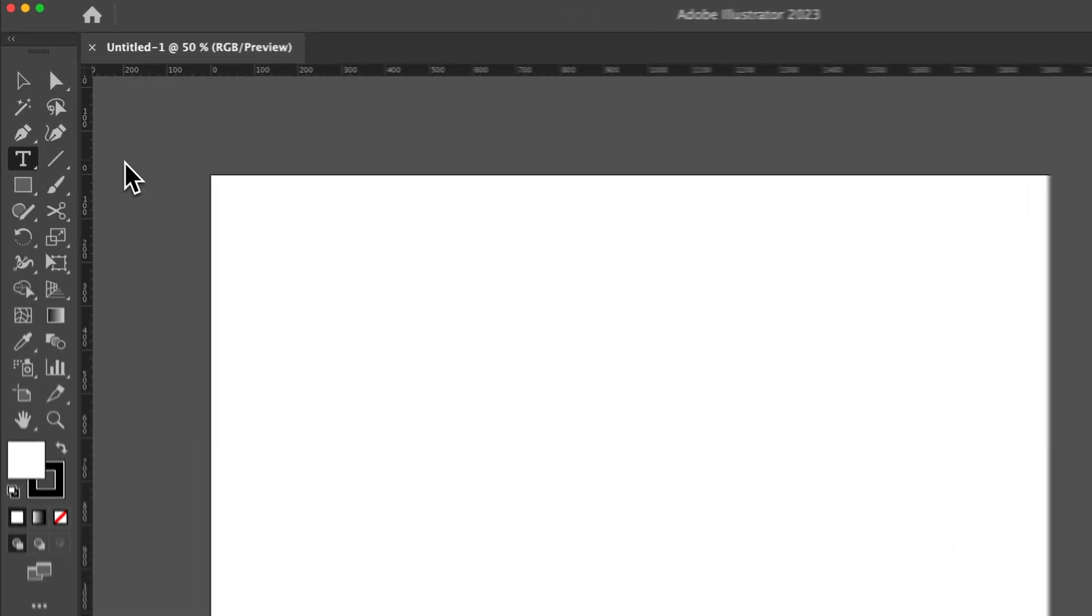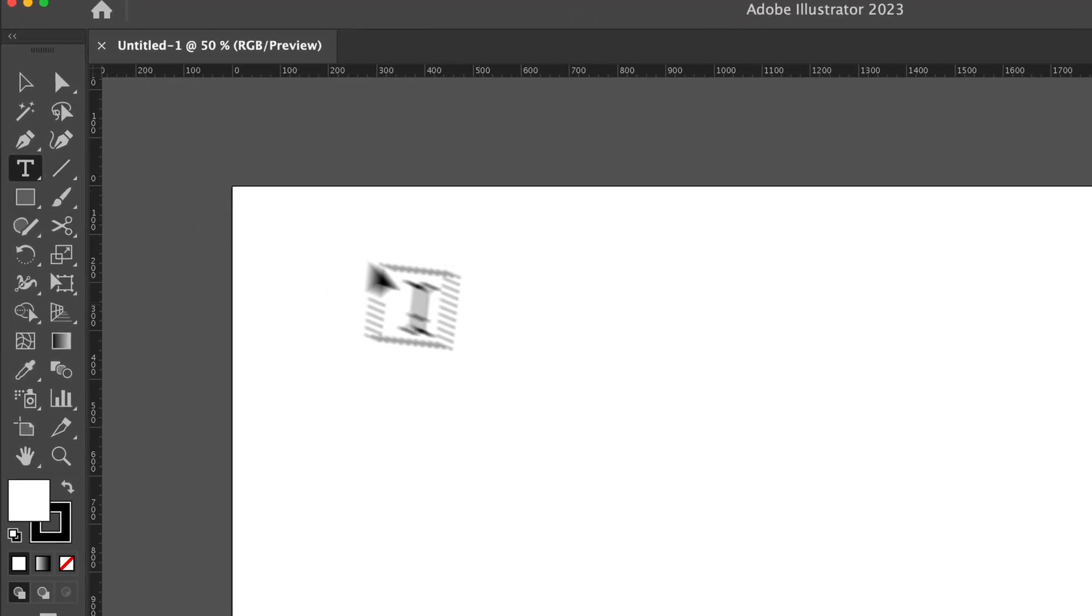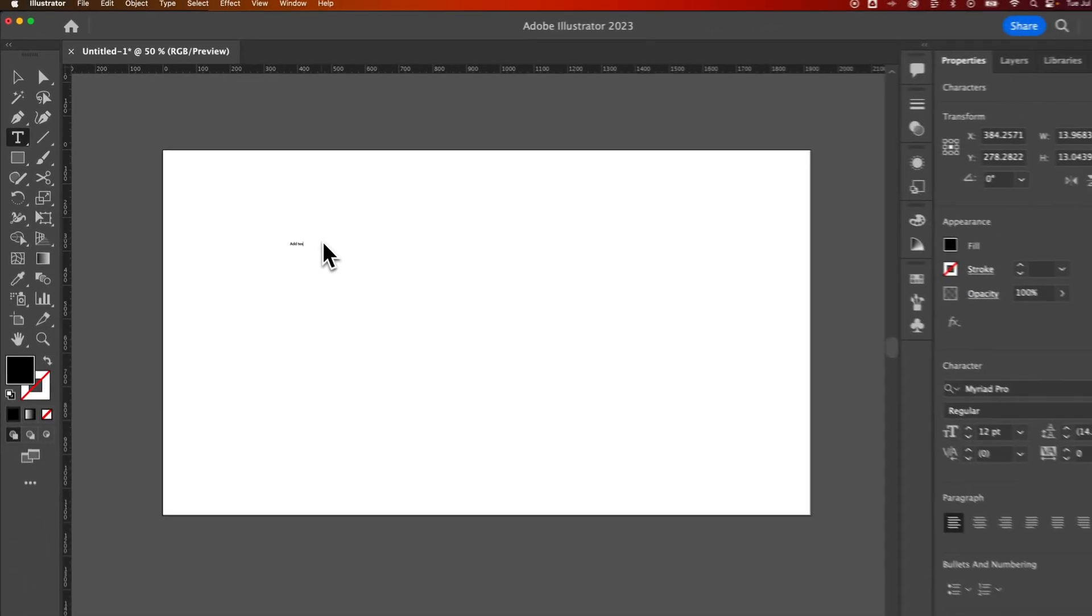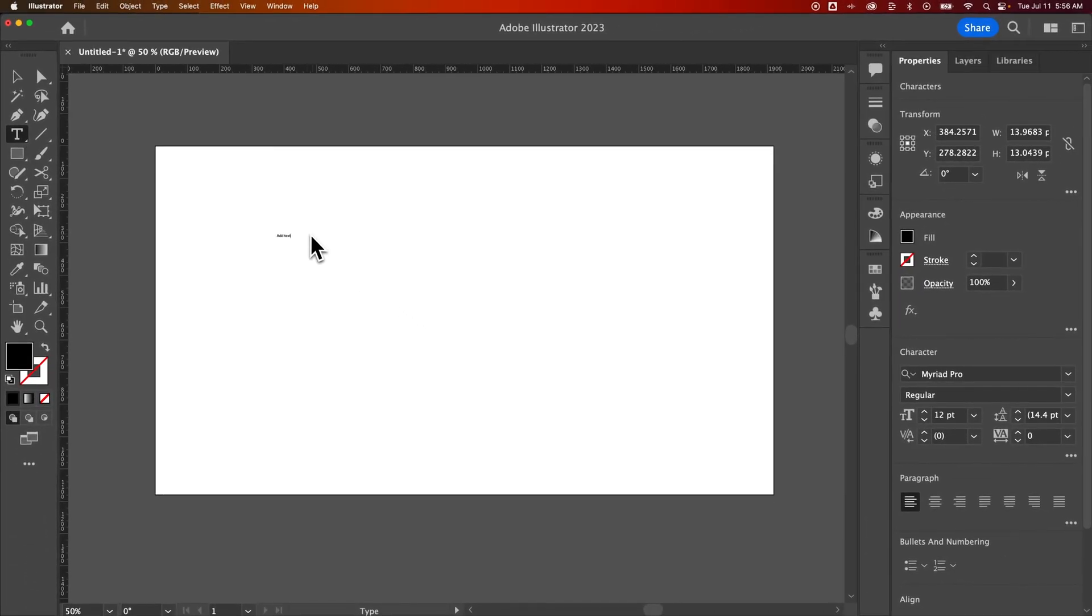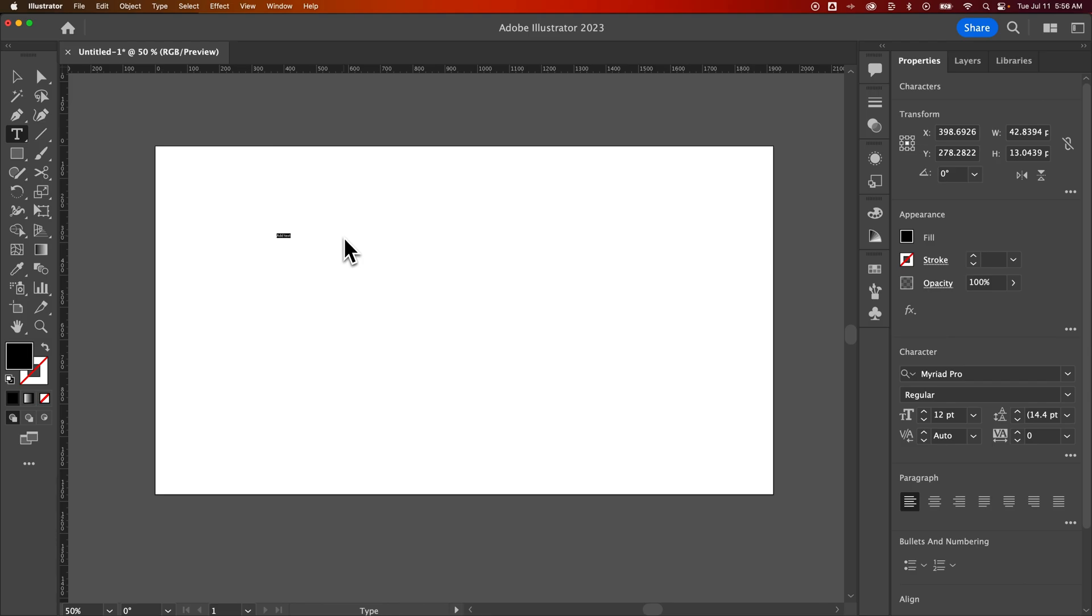You could press T for that basic type tool and then just click on your document and you can add in some text just by typing. Now we can change a few things with this text in the latest version of Illustrator. Since like CC 2017, so it's been a while.